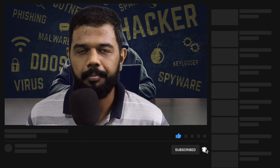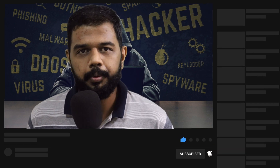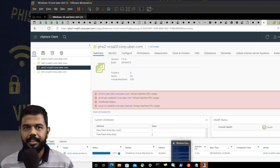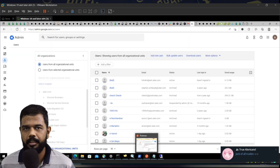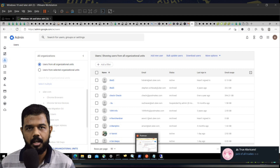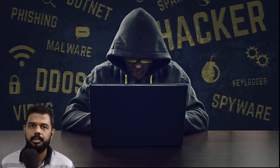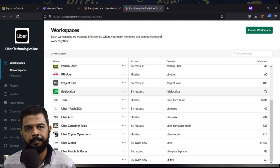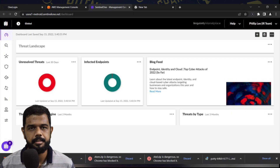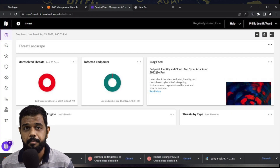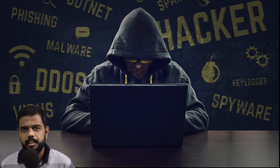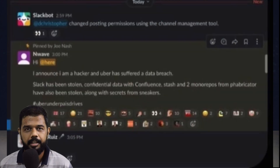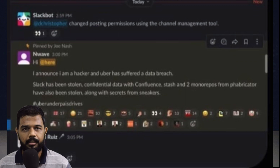Let's talk about this. Uber had to deal with the hack across multiple systems — like their AWS account, Google Suite, and even their Slack messaging platform. On Slack, the hackers posted a message. Initially, company employees thought it was a prank, but it was reality — this was an actual hack.